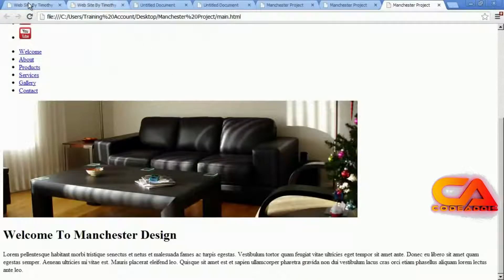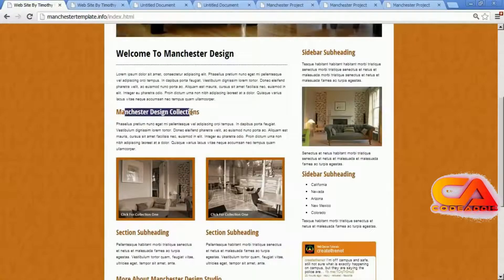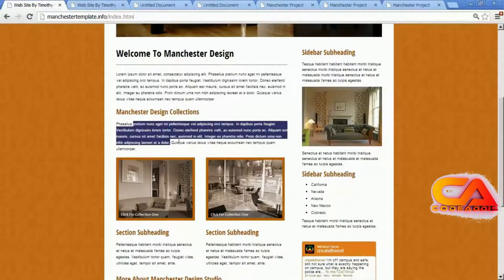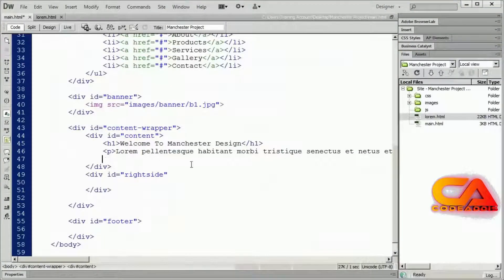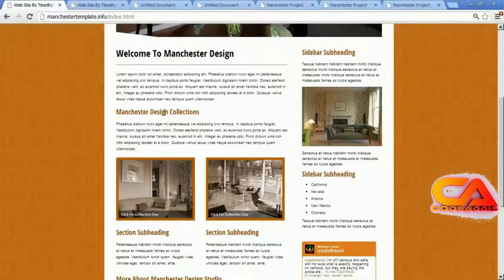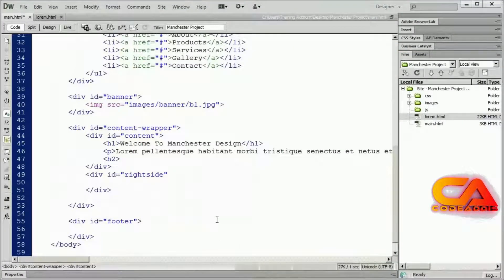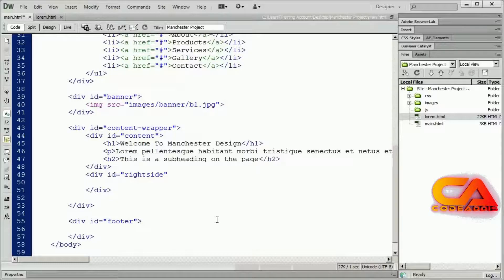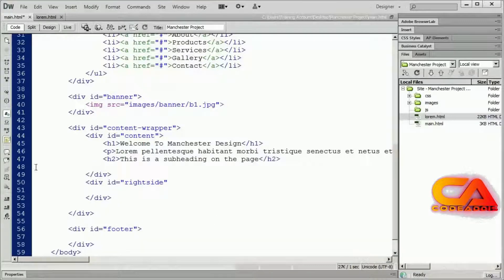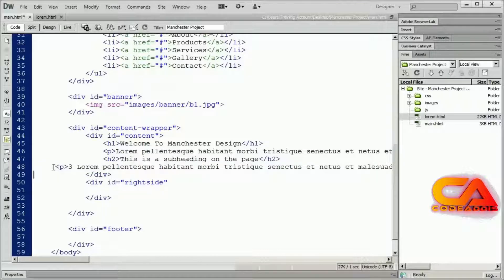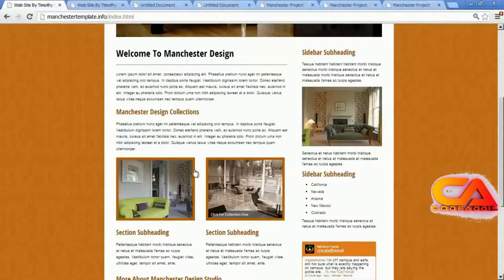After that, we have a subheading and another paragraph of text. I'll use an H2 tag because that's a subheading, not a main heading. I'll type 'This is a subheading on the page' or whatever you want to put in there, and then paste in a paragraph of text underneath that item.